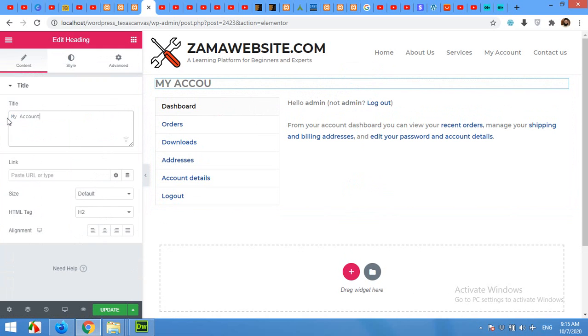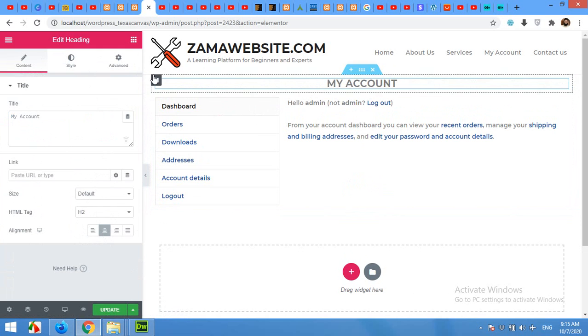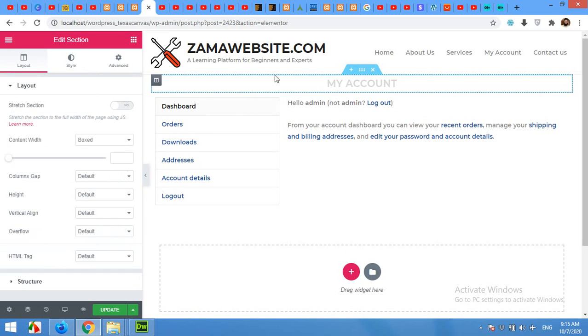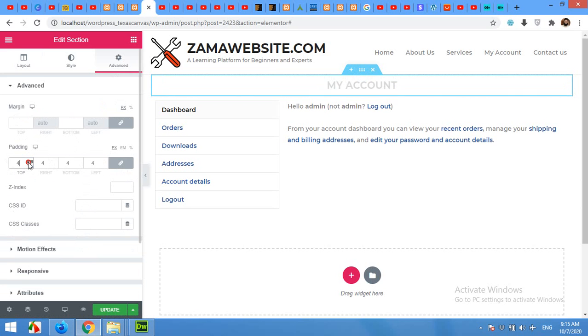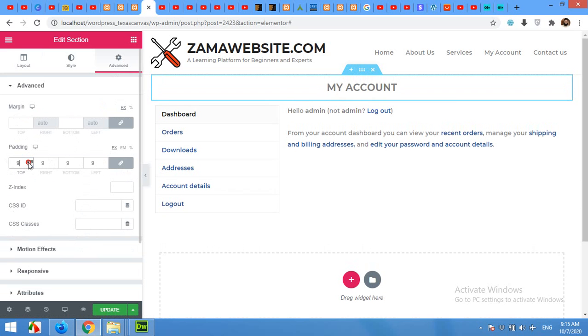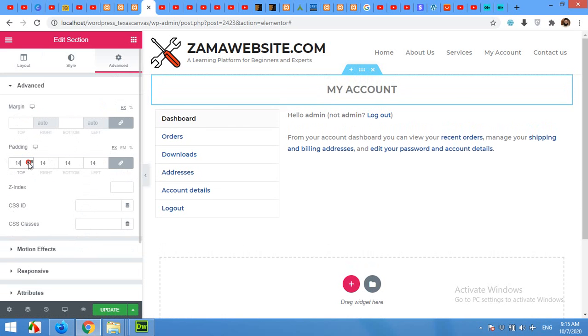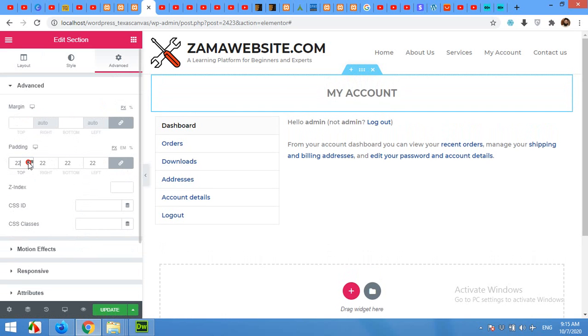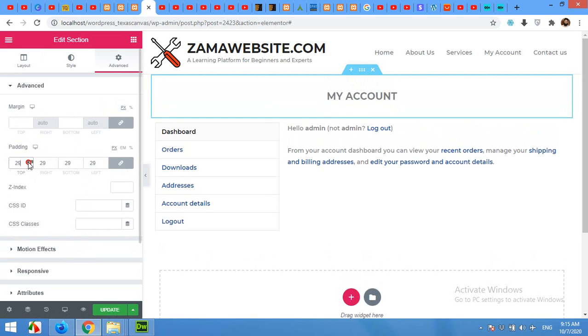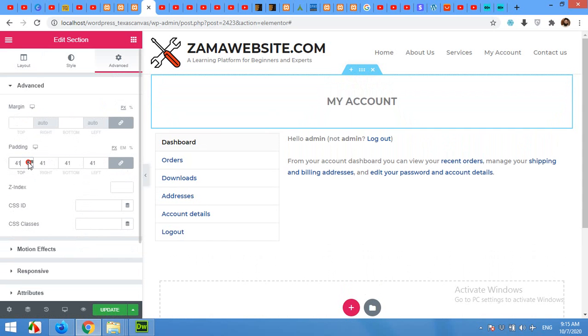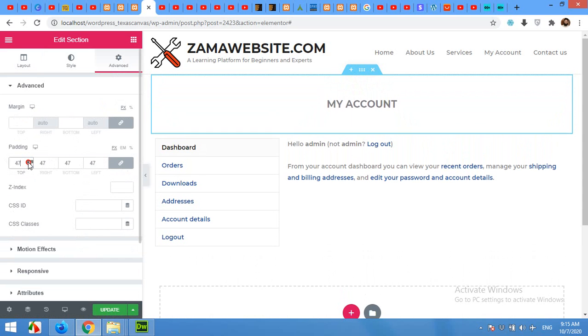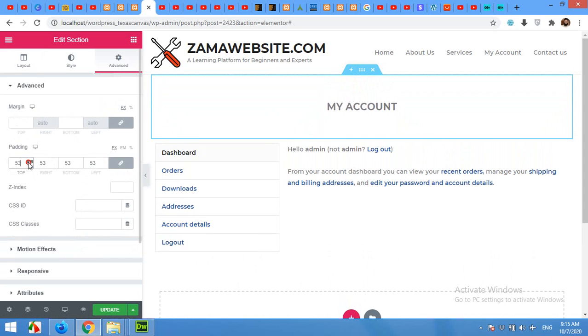My Account, and center it. Now click on the whole row and set padding until you satisfy, maybe 60 will be enough.